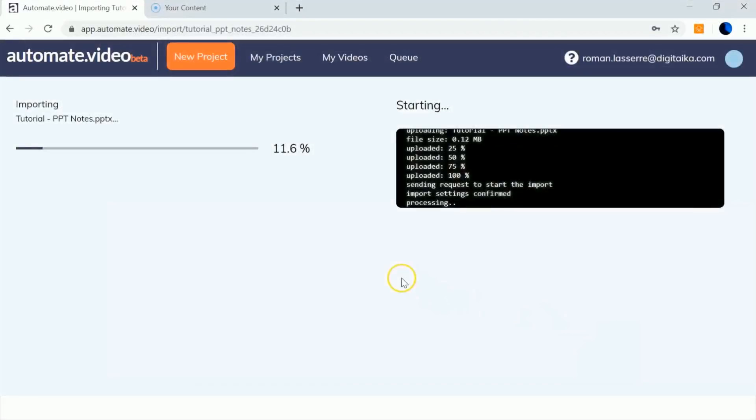After a few minutes, you will receive a notification email with the link to your preview project and then an email with the link to the video. Let's see the result.